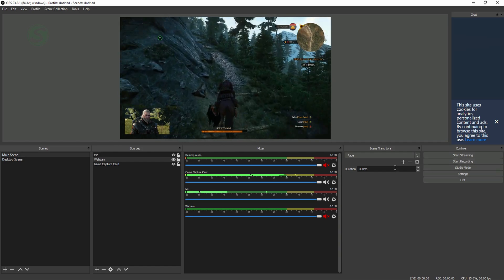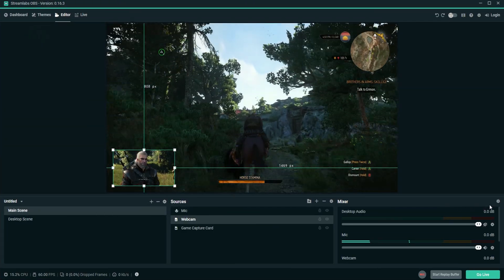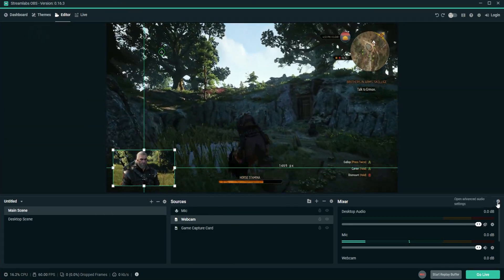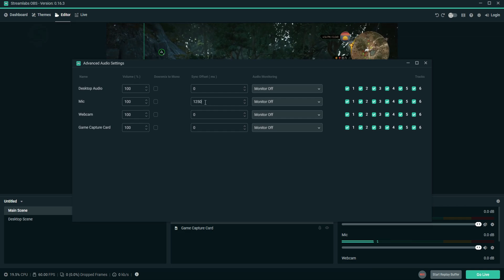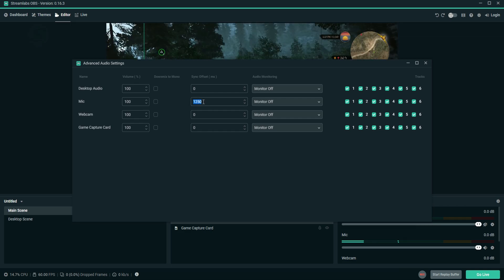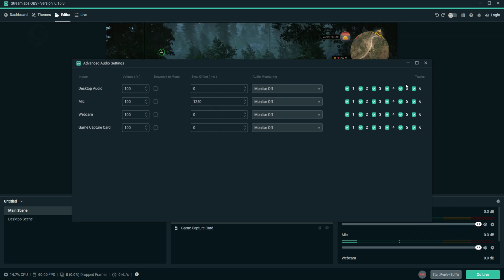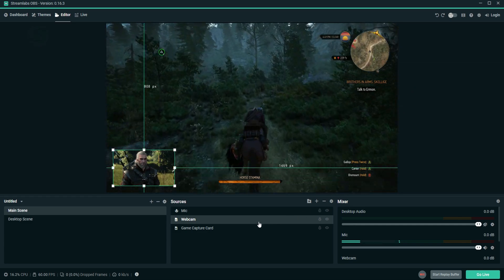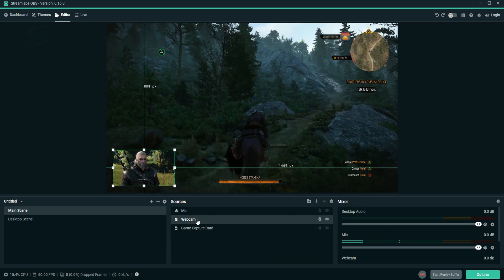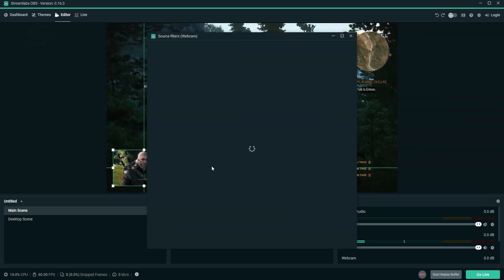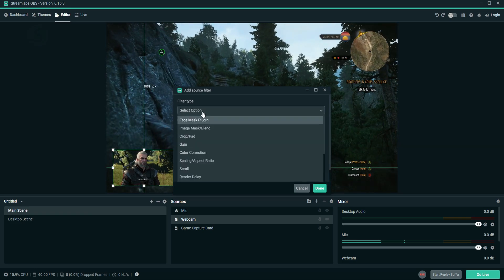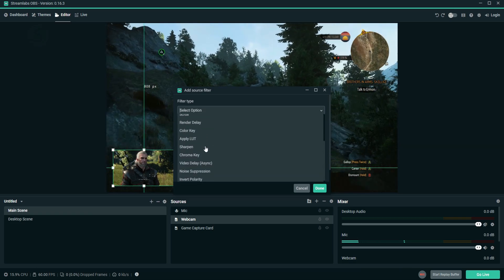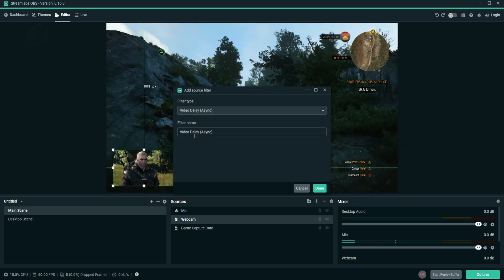It's basically the same process when it comes to Streamlabs OBS. To delay the microphone, click on the gear icon for the mixer, find your mic and choose a Sync Offset value in milliseconds, close the window, go to your webcam under Sources, right-click, choose Filters and then add a Video Delay and set the value that you want.